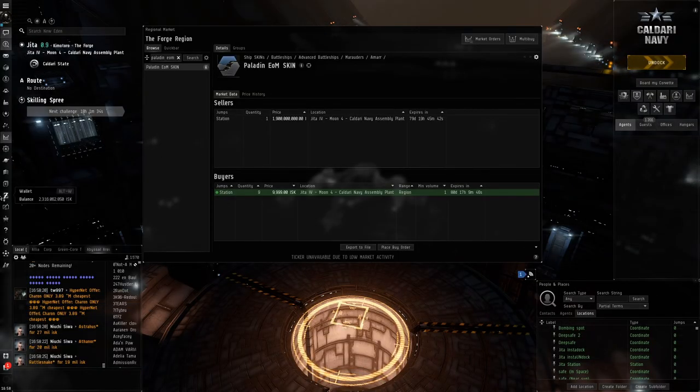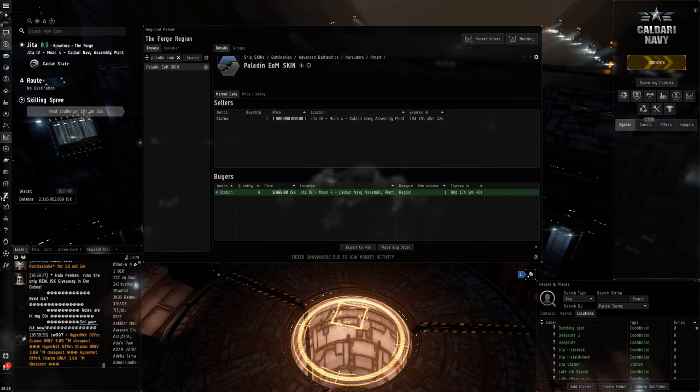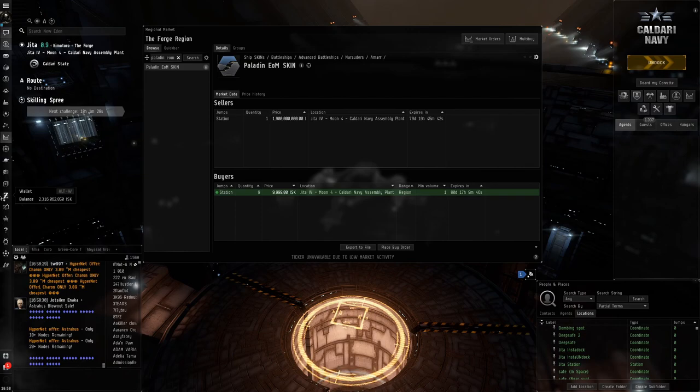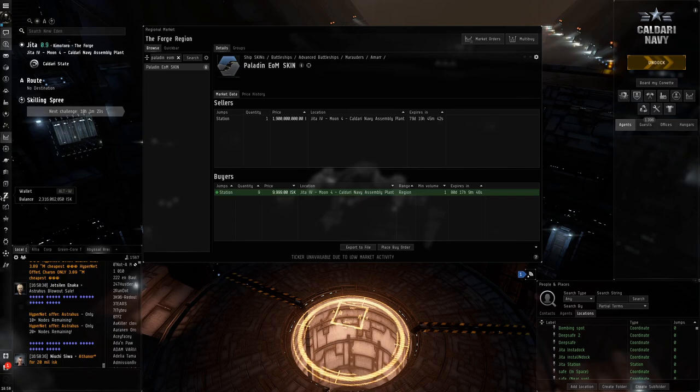Hello everybody, my name is Aceface. Today I'm going to do something I've never done before and that's buy an expensive skin. You can see here we had this goal to get 3 billion ISK.